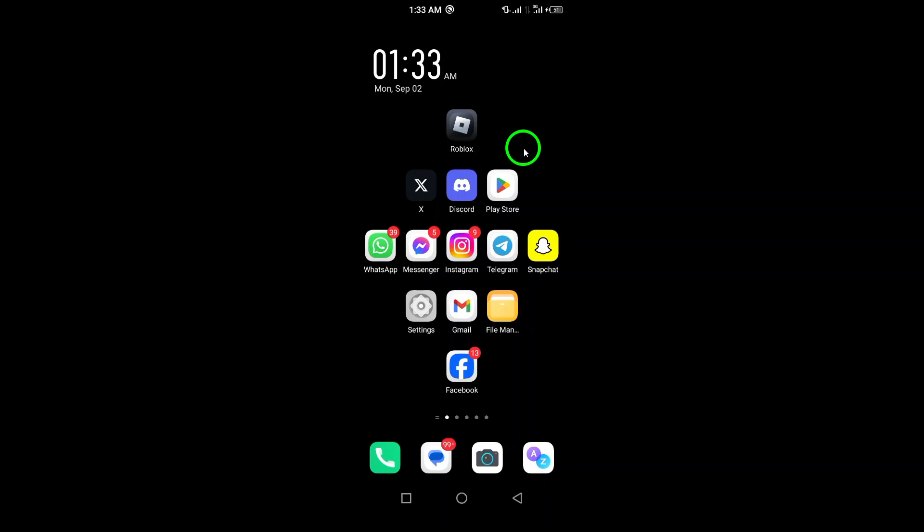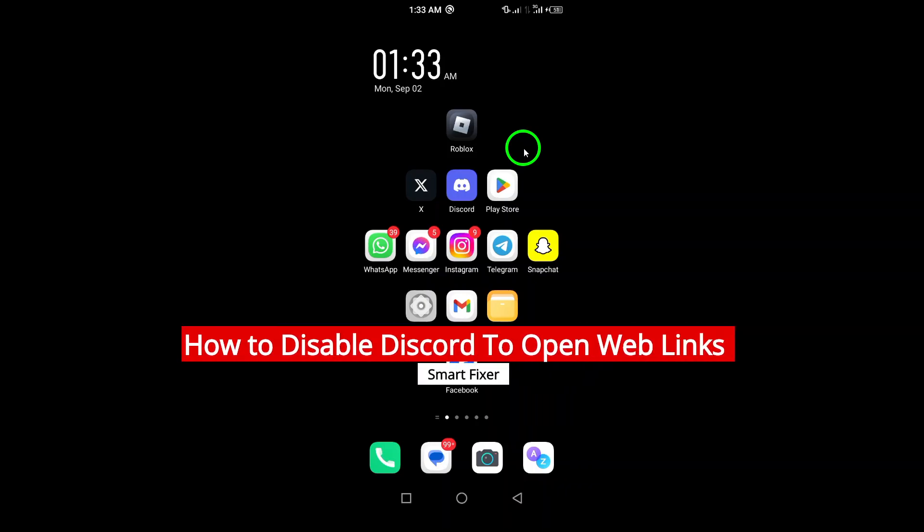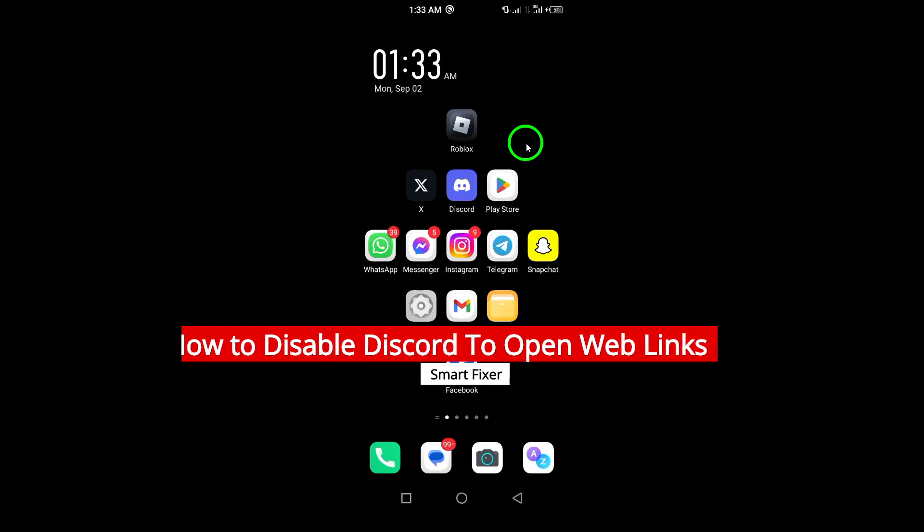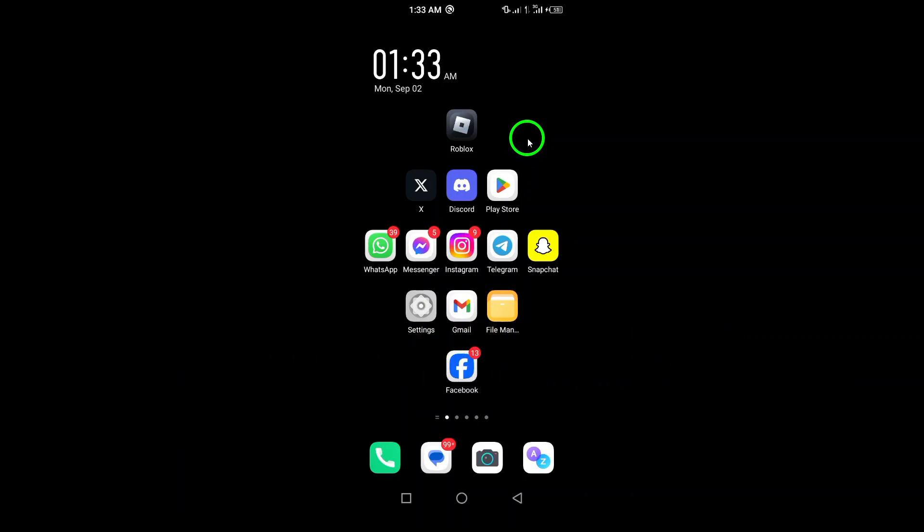Welcome! In today's video, we'll dive into how to disable Discord from opening web links in the app and set it to use an external browser instead. This is especially helpful if you prefer using your favorite browser for a better experience. Let's get started.